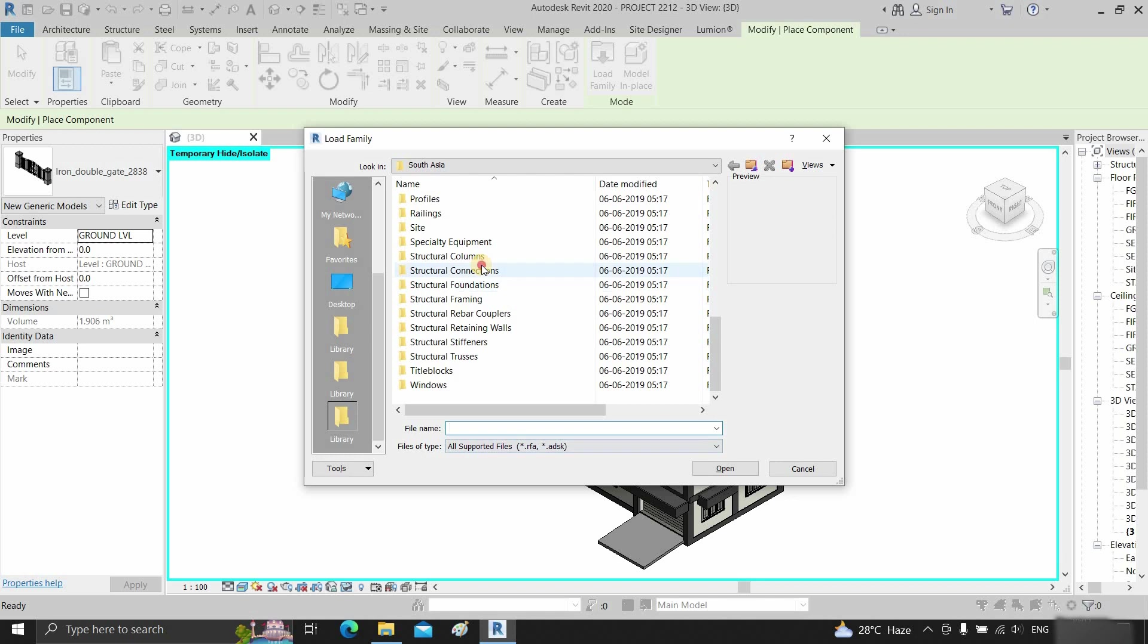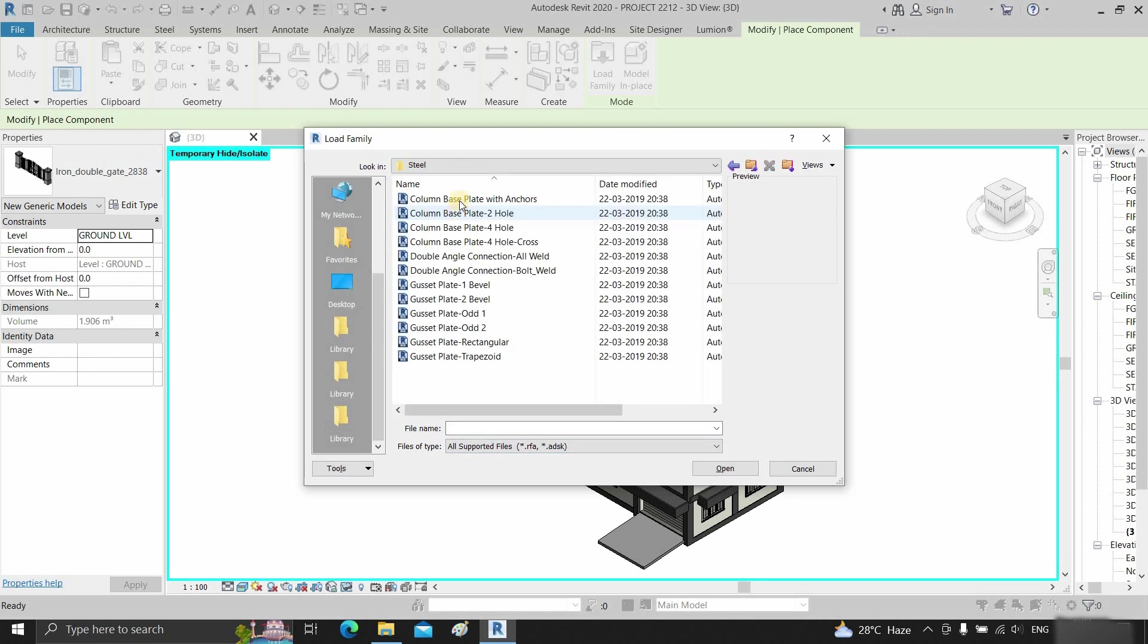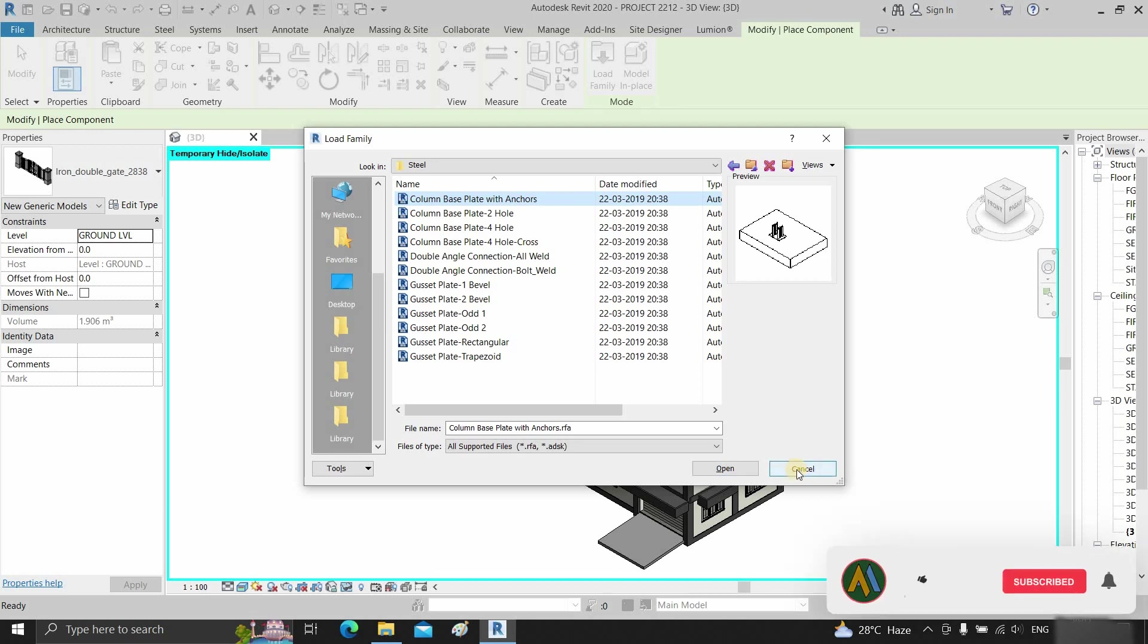From here, you can open any file. Select any library item and click open to use. So in this process, you can solve the default library file path in Revit. Like, subscribe, and share our videos for more interesting topics.